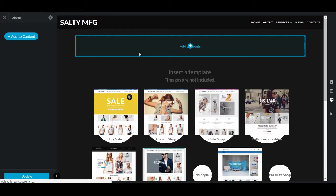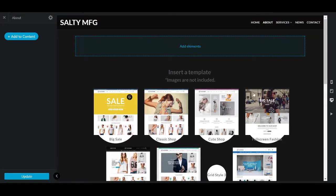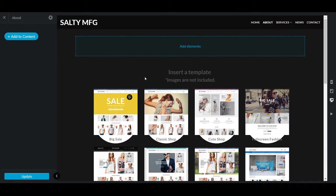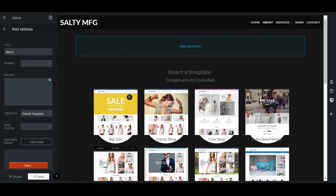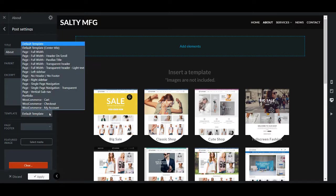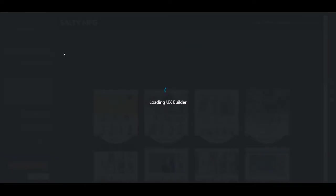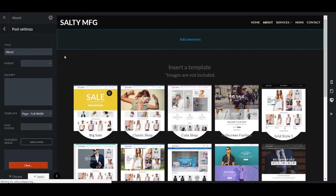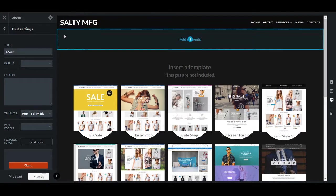Now, if it's a blank page, you'll be able to select a template. Or you could be a boss and do what I'm about to do — change this to a full width page, so that way you're using full content.